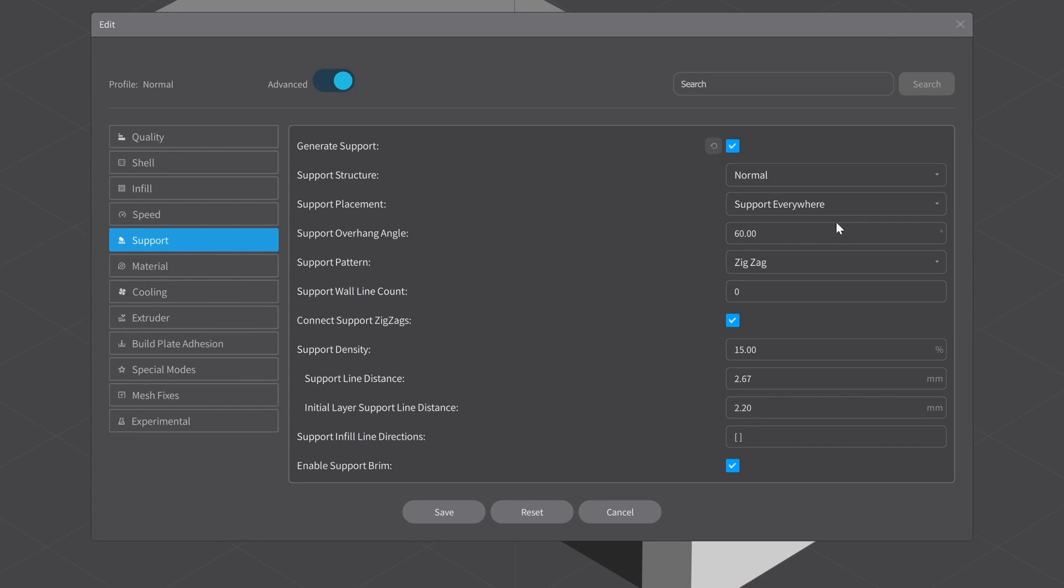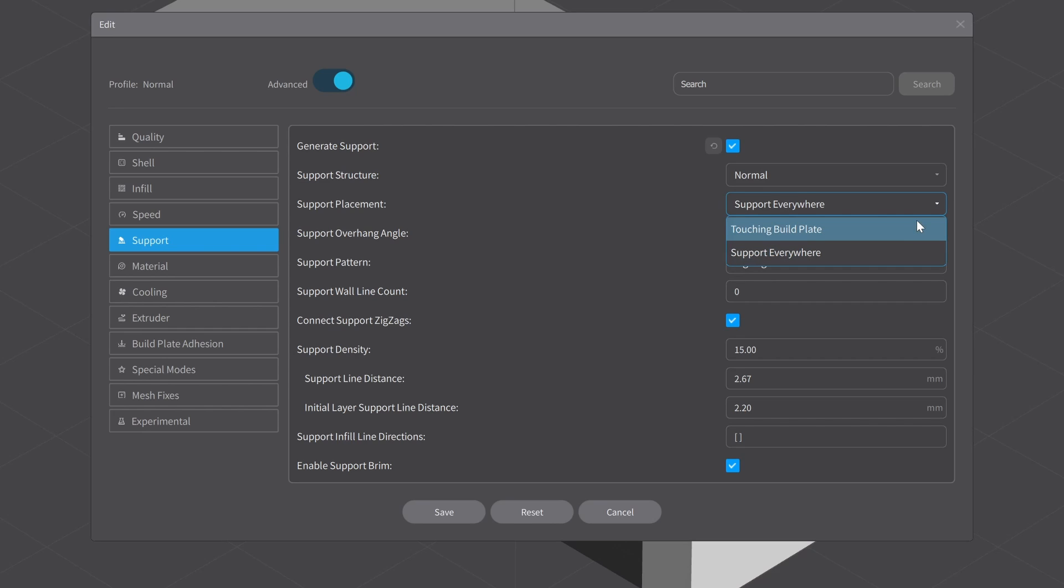The next setting I always look at, because it's a case-by-case situation, is the support placement. Support Everywhere means if Creality Print feels it has to put supports on top of your model, it's going to do it. So if you have a floor and you have a roof above it, it's going to build those supports right on that floor, and you're going to have to break them off. I don't like support touching my model in areas it doesn't need to—it's just the opportunity for another flaw. So I typically run mine at Touching Build Plate Only. This means it will build the support around your model or in areas where it does not actually touch the model, except for the areas where it's supporting it.